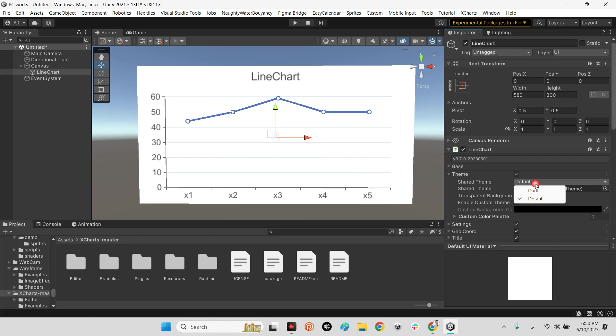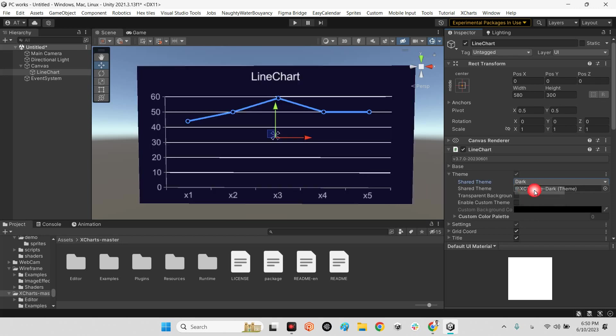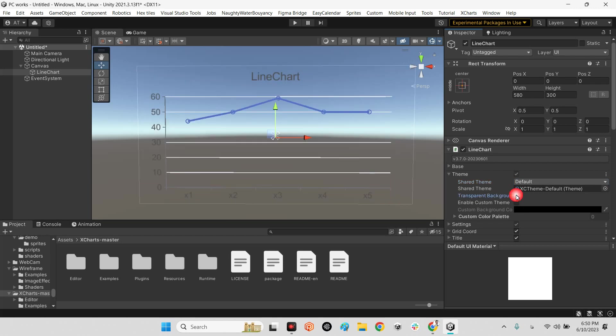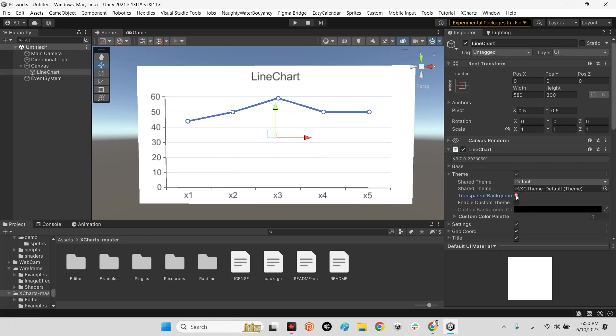Or for example you can change whatever you want in here. If you want to have transparent background or whatever you want.